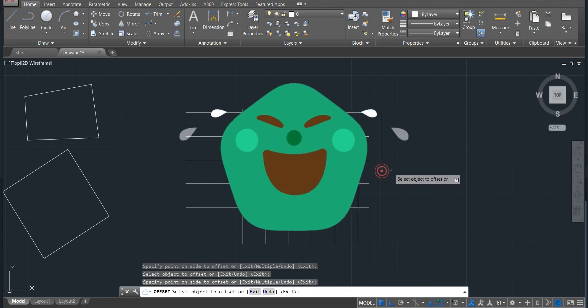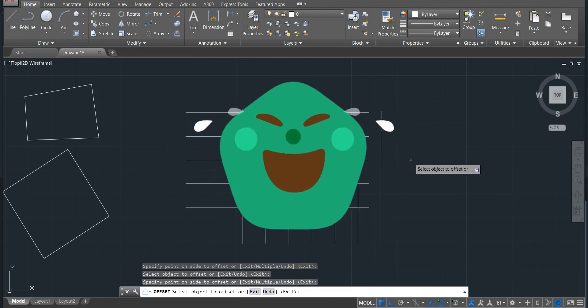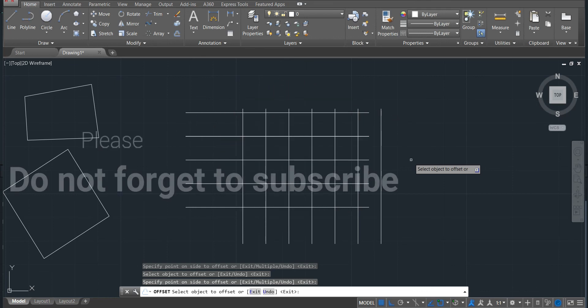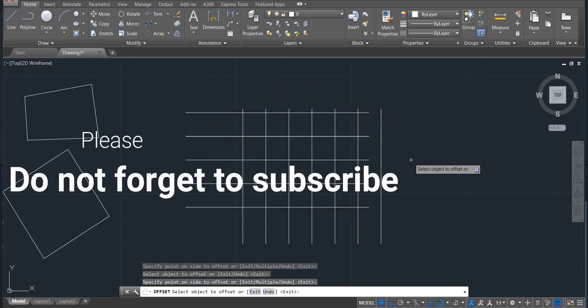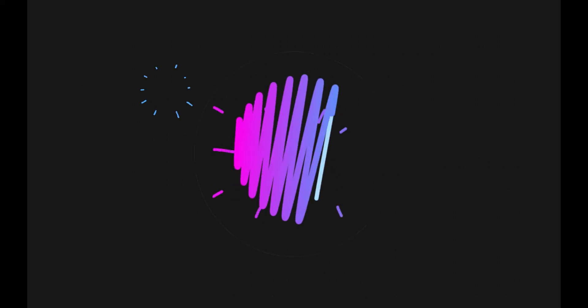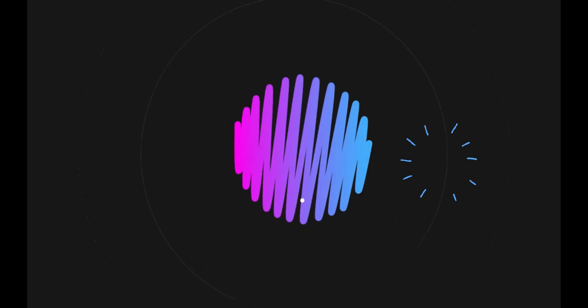So thank you very much for watching, and let's go ahead and move to the next lesson. Lesson number nine, which will be modify commands part four. See you until then.